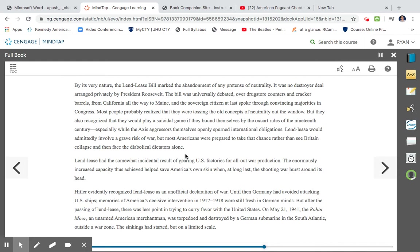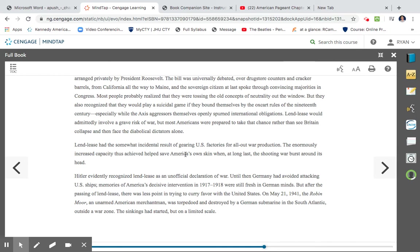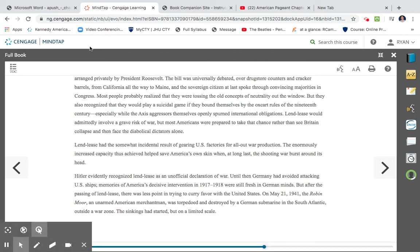Hitler evidently recognized Lend-Lease as an unofficial declaration of war. Until then, Germany had avoided attacking US ships. Memories of America's decisive intervention in 1917-18 were still fresh in German minds. But after the passing of Lend-Lease, there was less point in trying to curry favor with the United States. On May 21, 1941, Robin Moore, an unarmed American merchantman, was torpedoed by a German submarine in the South Atlantic outside of war zone. The sinkings had started, but on a limited scale. So as you can see, Hitler went ahead and perceived Lend-Lease as a declaration of war, and evidence of this is when he goes ahead and he sinks the Robin Moore, which was an American ship.